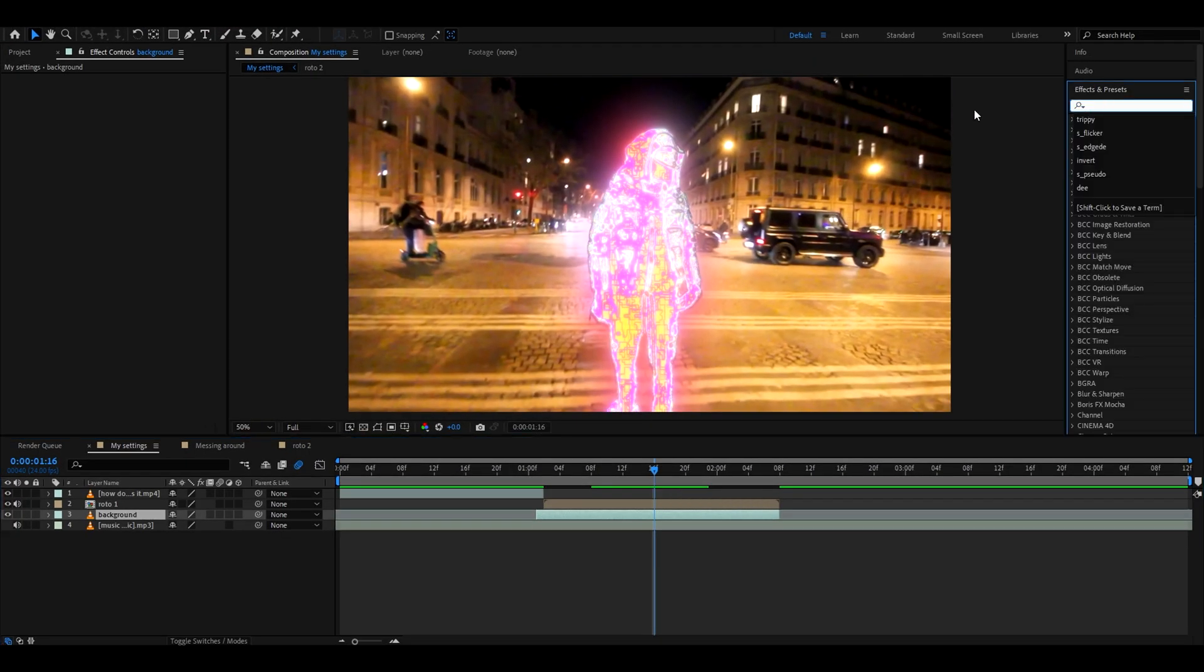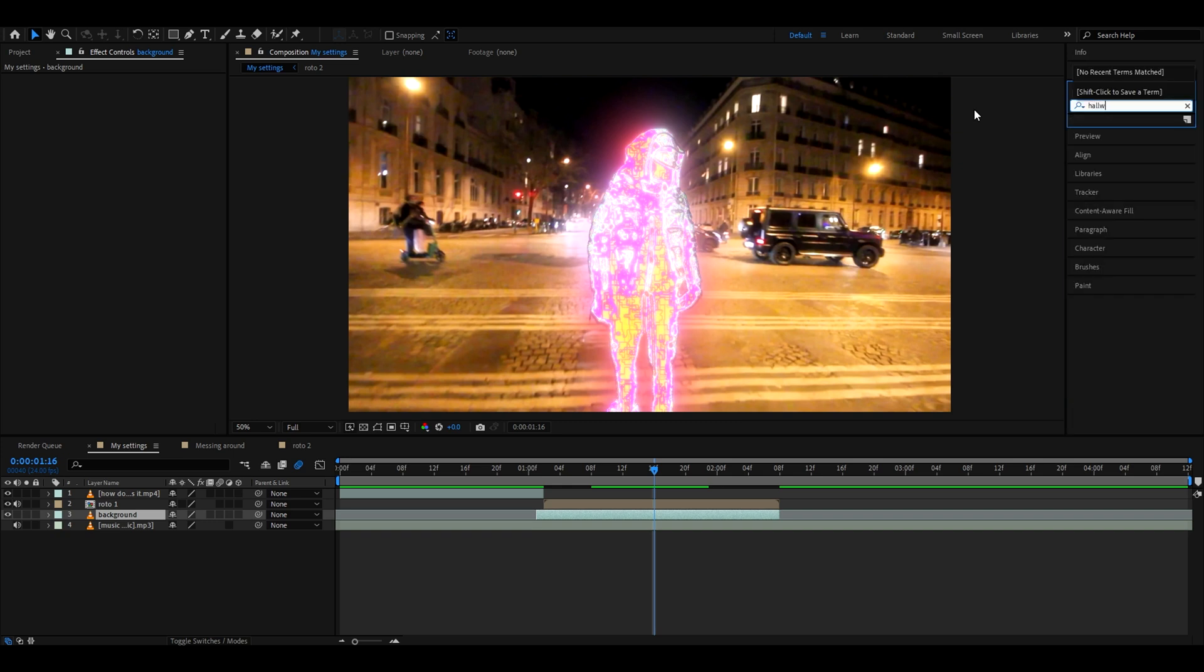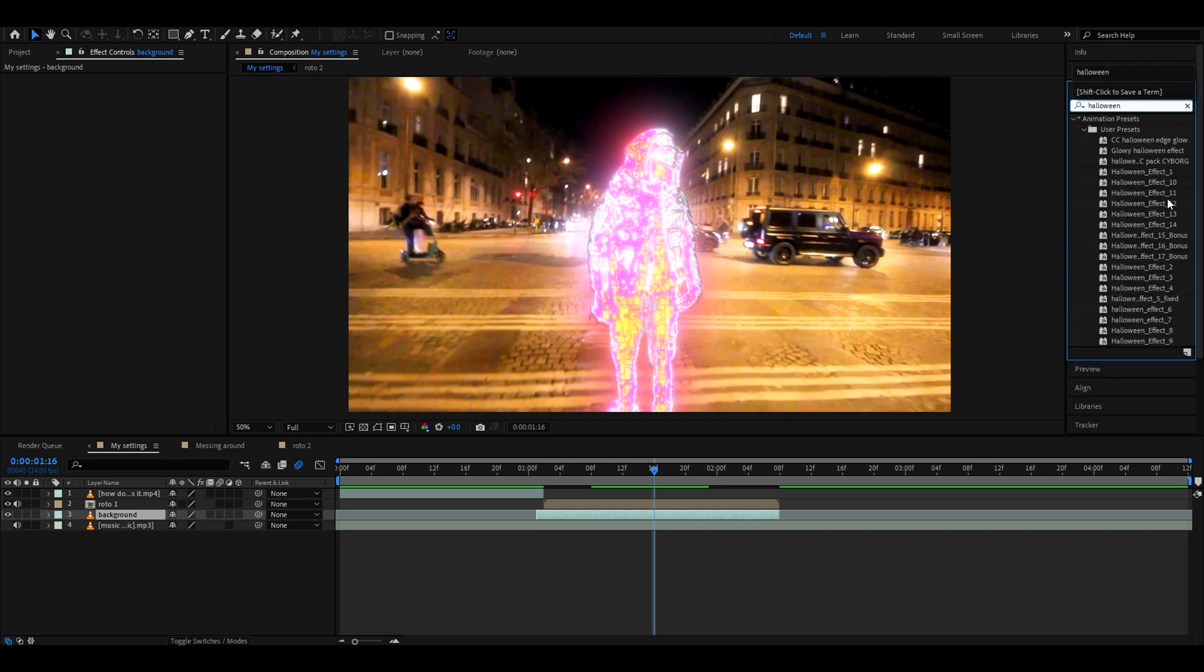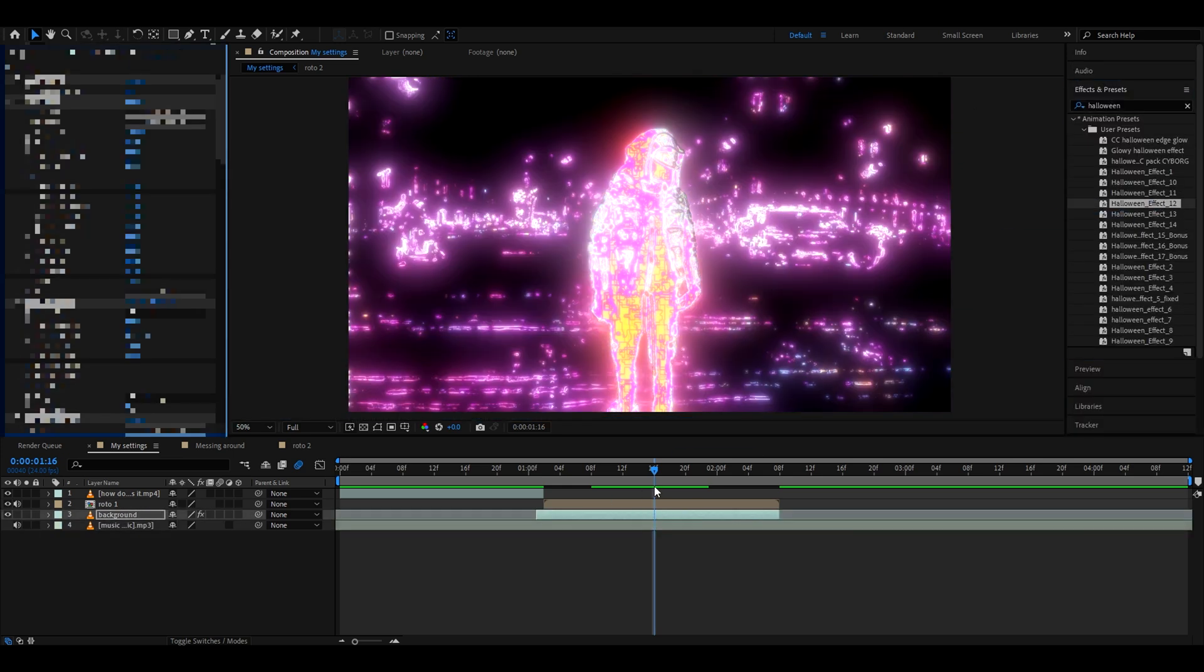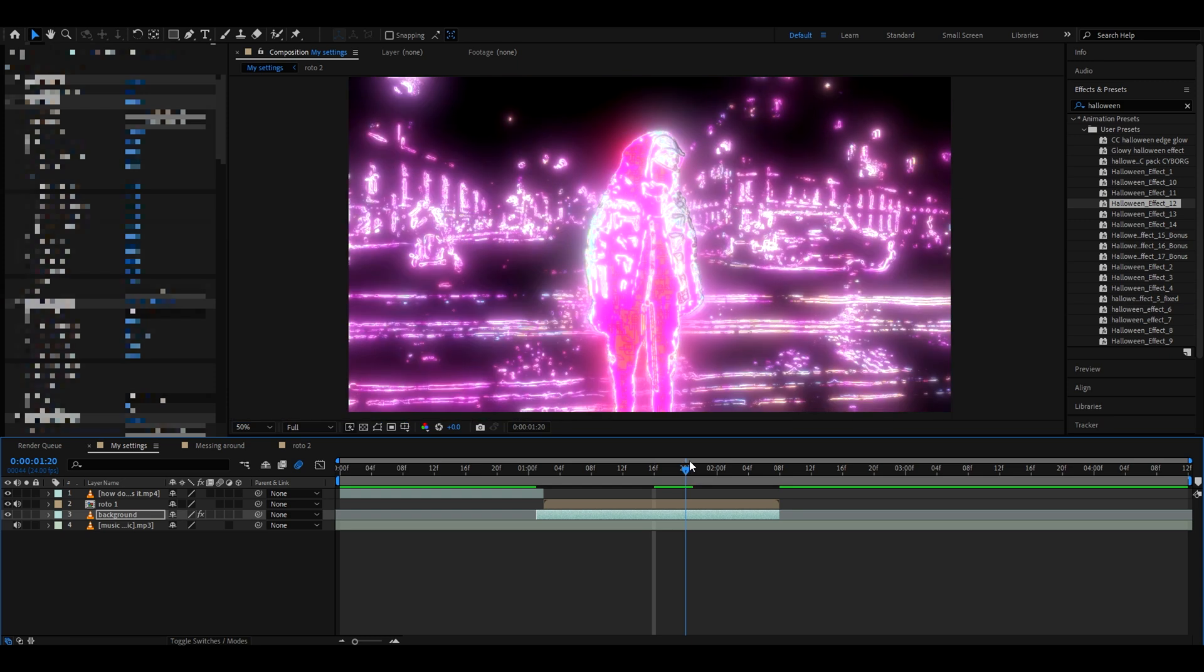Go to the effects, and from one of the Halloween effects I like to type Halloween. My personal favorite effect is Halloween effect 12. You just add it on your background. I don't know, I just love this look.